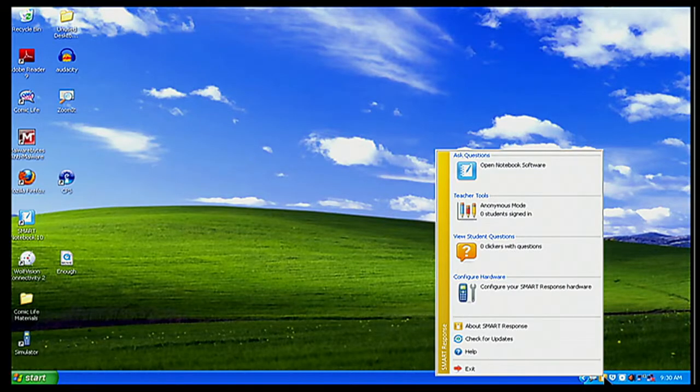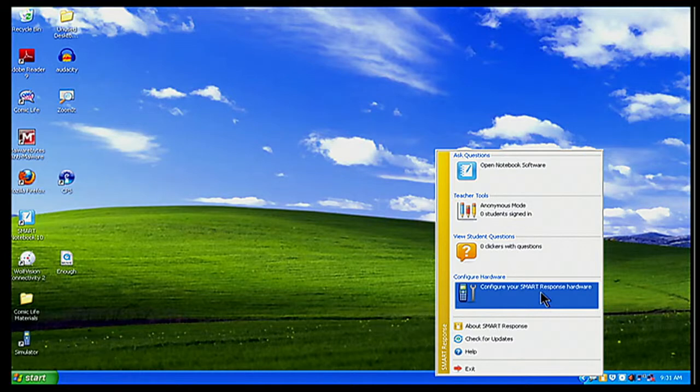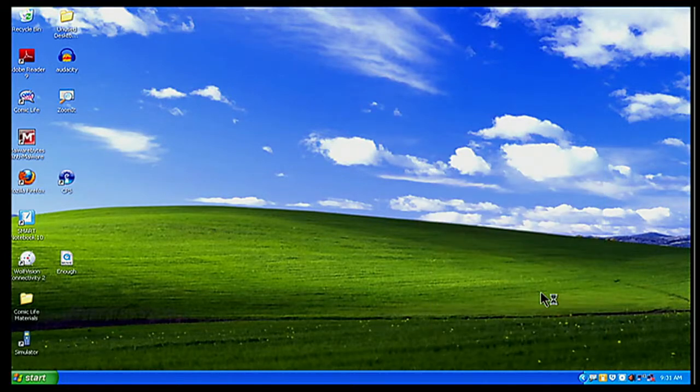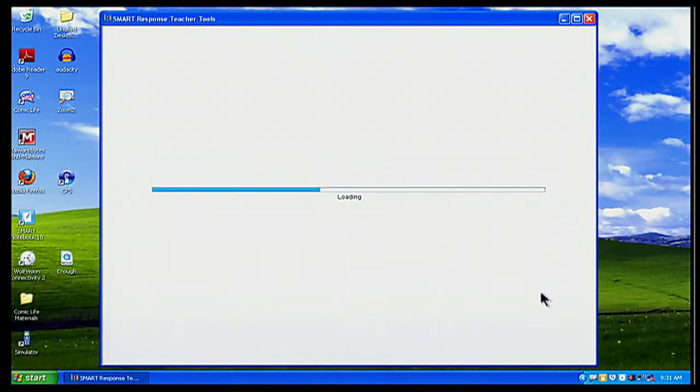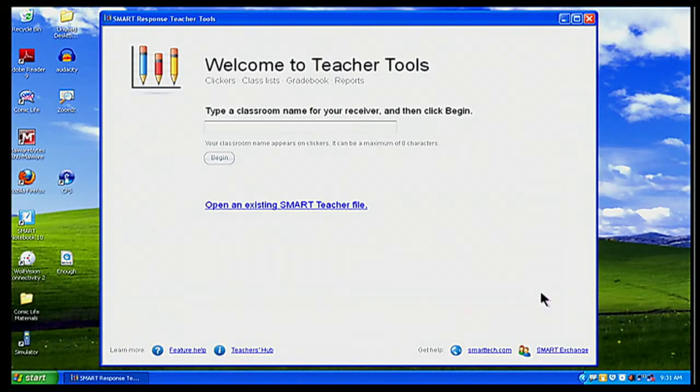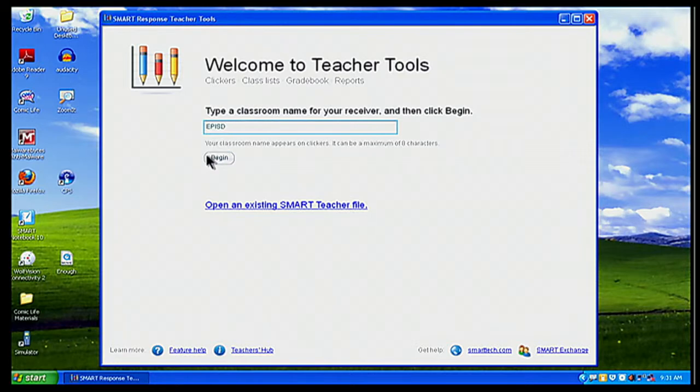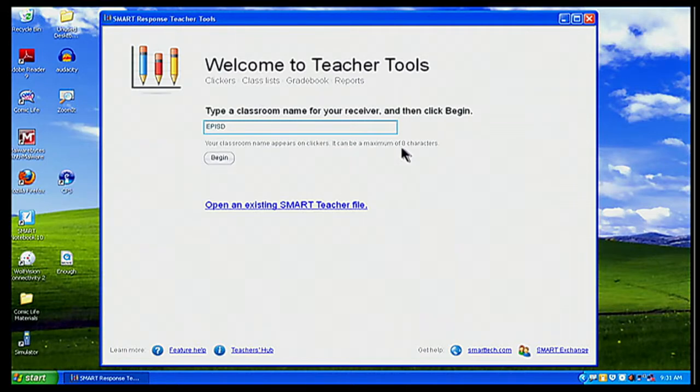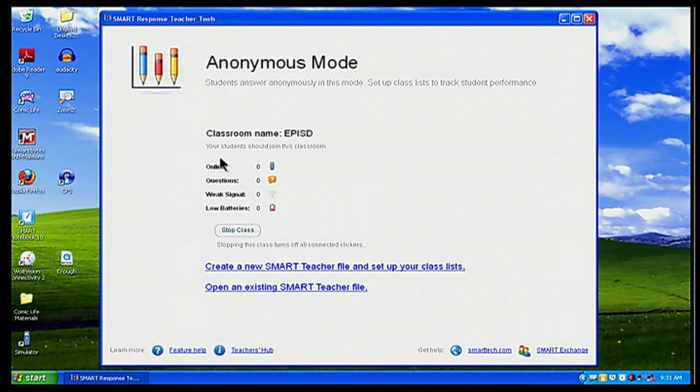And what I'm going to do is click on that icon. And when I do, I get a menu screen that opens up. What I want to choose is configure Smart Response hardware so that I can name my responder and name my classroom. So I'm going to click on that. And it says type a name for your receiver and then click begin. So I'm going to call mine EPISD. So I'm going to do all capital letters EPISD. And I'm going to click on begin. And notice up here what it says, your classroom name appears on clickers. It can be a maximum of eight characters. So I'm going to click on begin.